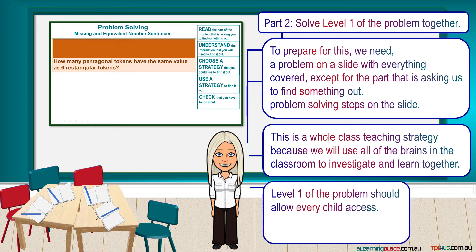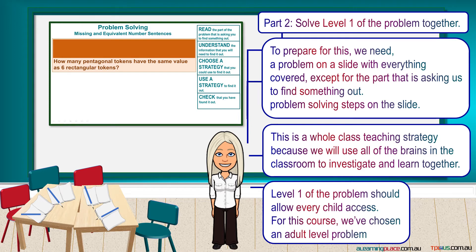Level 1 of the problem should allow every child access. For this course, we've chosen an adult-level problem.